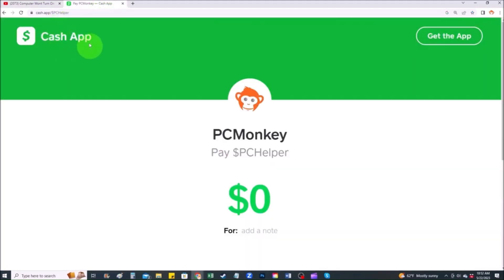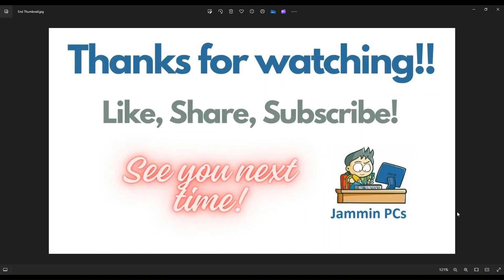Second way, you can use your cash app. Find me at dollar sign PC helper. You can leave a dollar amount and you can even leave a little note. So thank you so much for watching, guys. And I look forward to seeing you on my next video. Bye-bye.